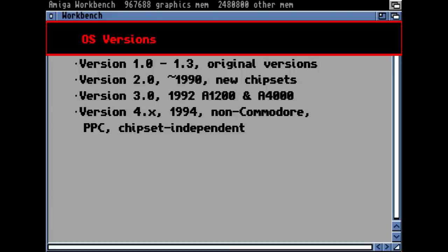Operating system versions of the Amiga computer: the first was the 1.x, released with the Amiga 1000 and the first models of the 500 and 2000. On the Amiga 1000, you had to boot from disk; on the other models, it was built into a ROM chip — you just switched on and it was there.